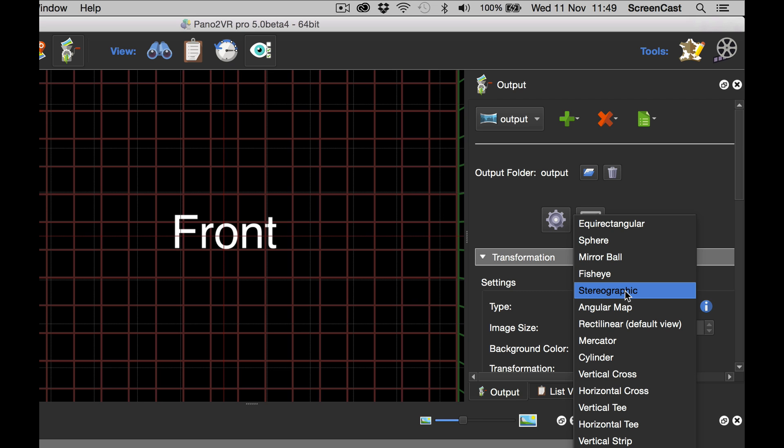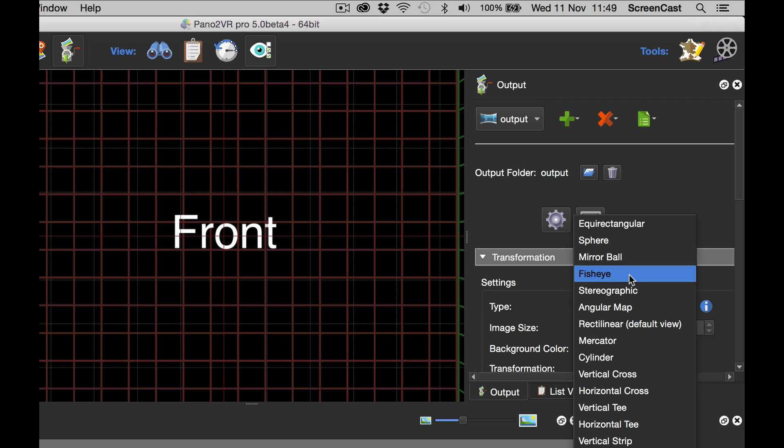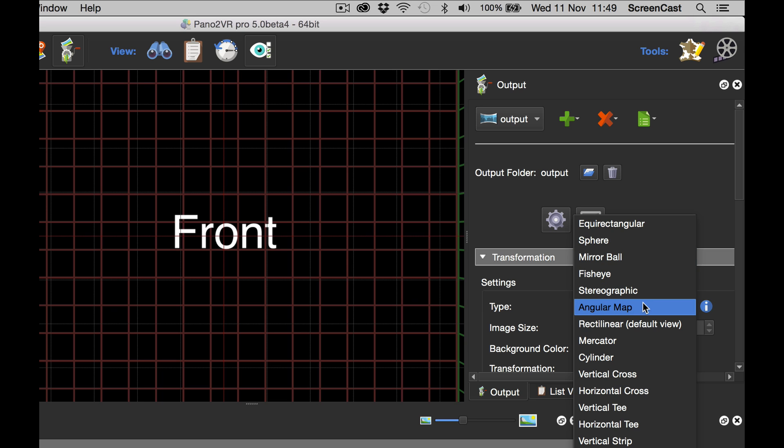We could have used mirrorball, fisheye, angular map and a few of the others in there. But I'm going to select the stereographic.